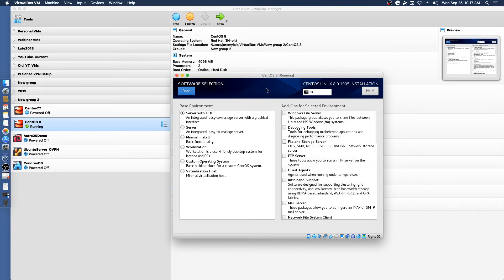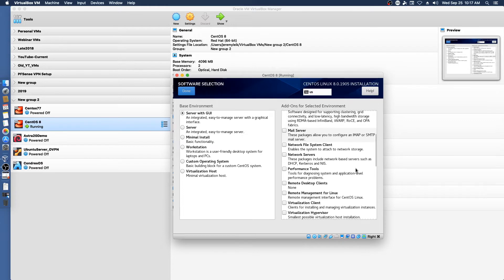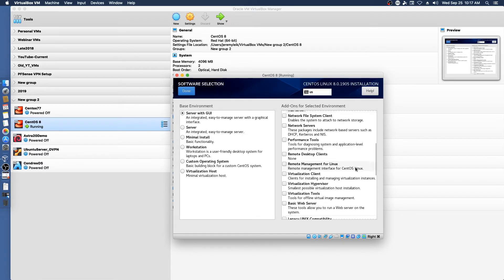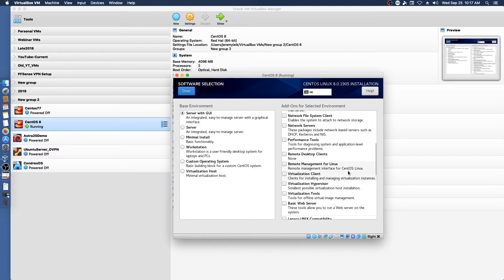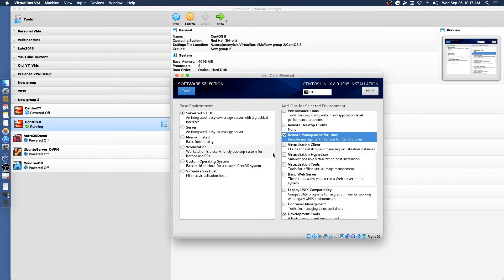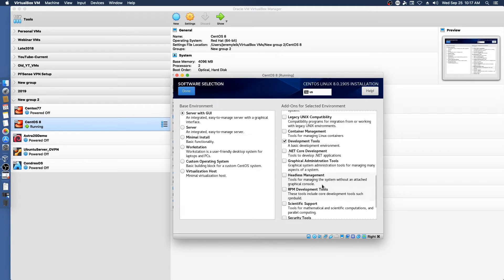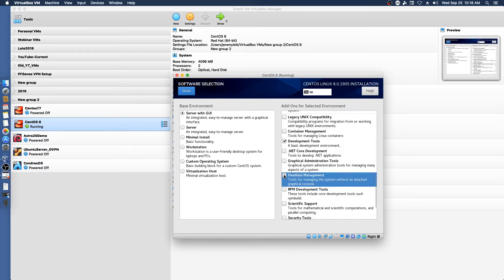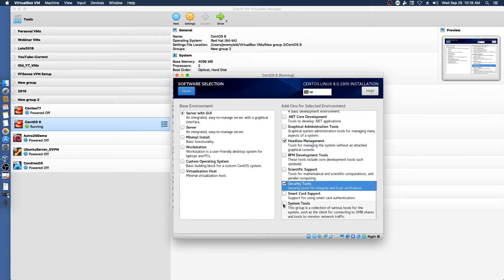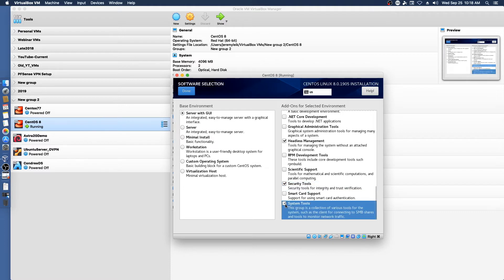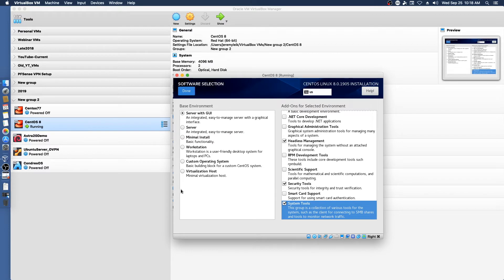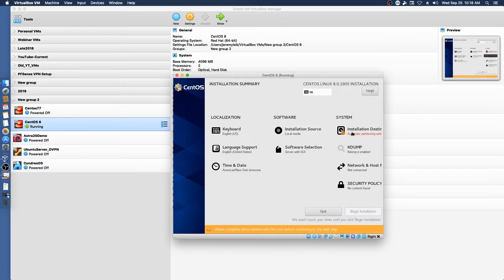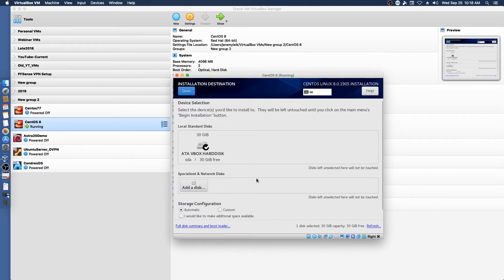And we'll take a look at some of this other stuff. We don't need Samba. And I think we can get away with doing a pretty minimal. Remote desktop clients none. Remote management interface for CentOS Linux. Sure. And let's see what else do we need. Web server, legacy Unix compatibility. Headless management. That might not be bad. Security tools. And system tools will be helpful. So with that done, we are going to move on to the next part of our process.